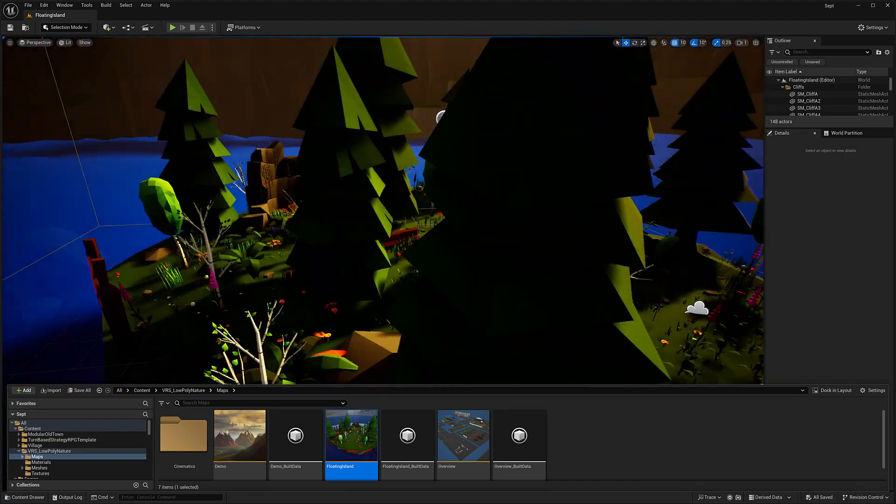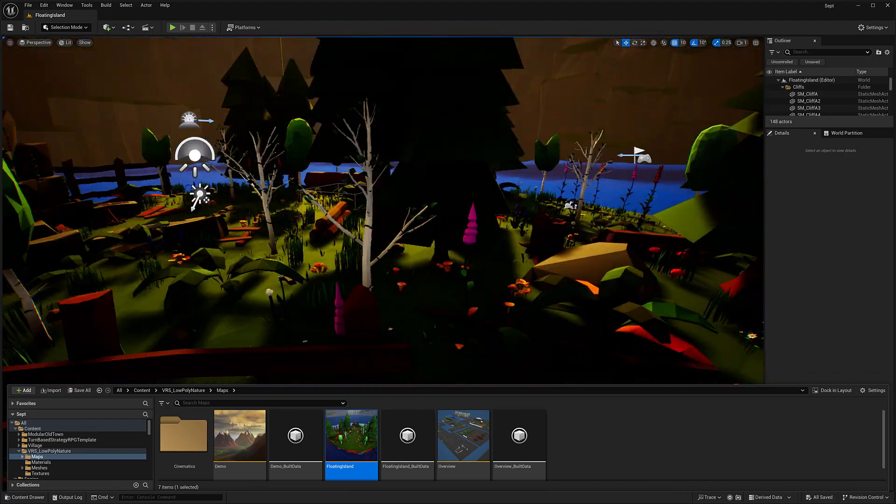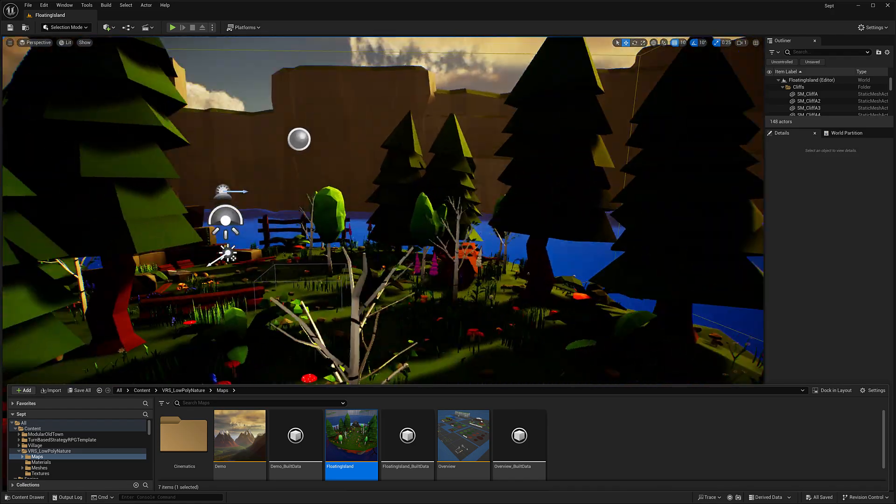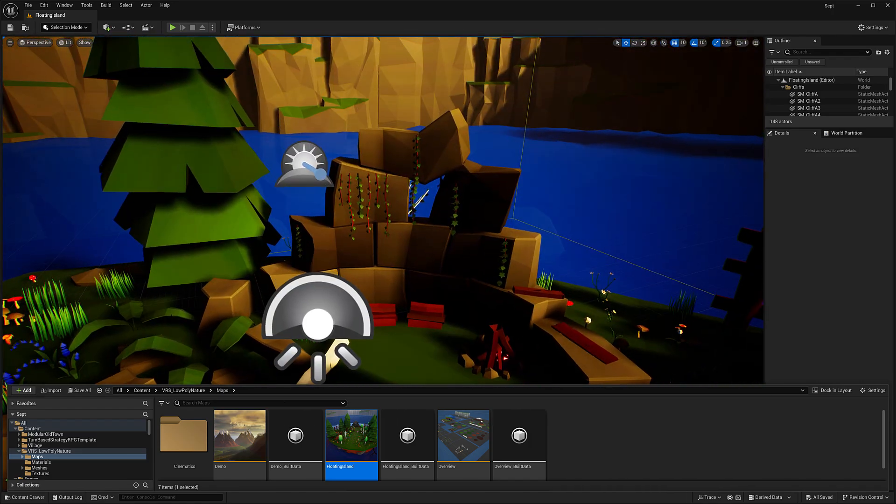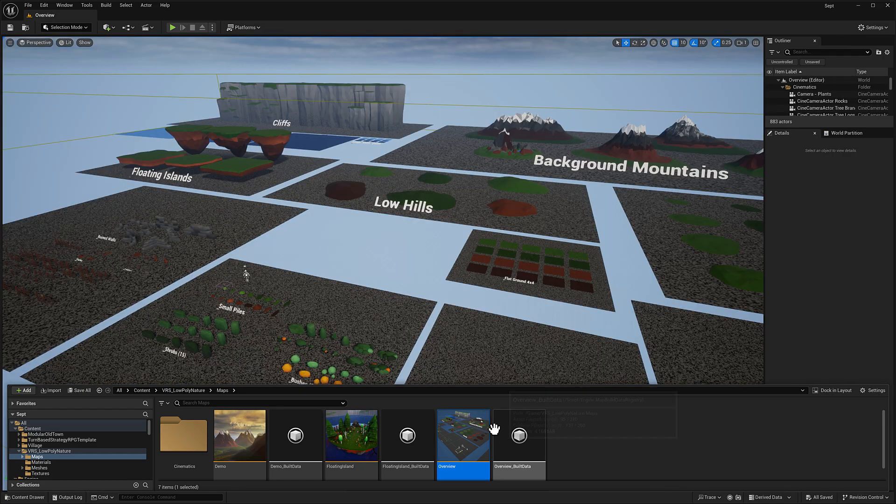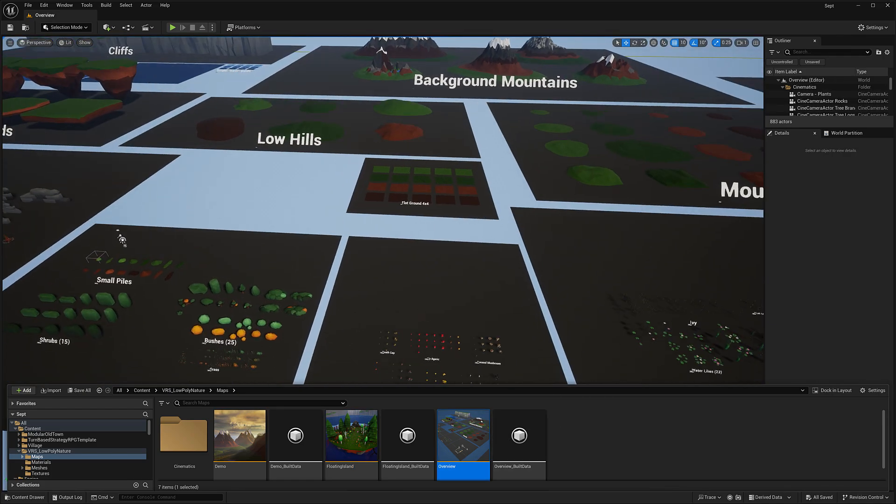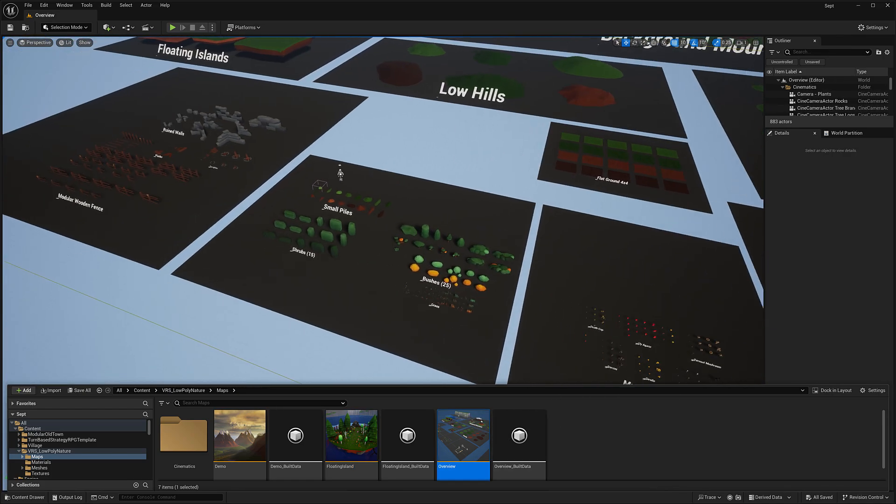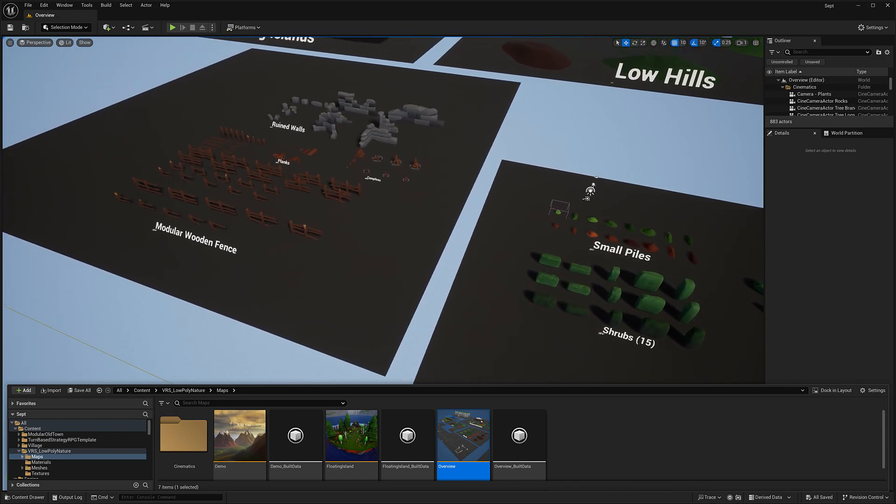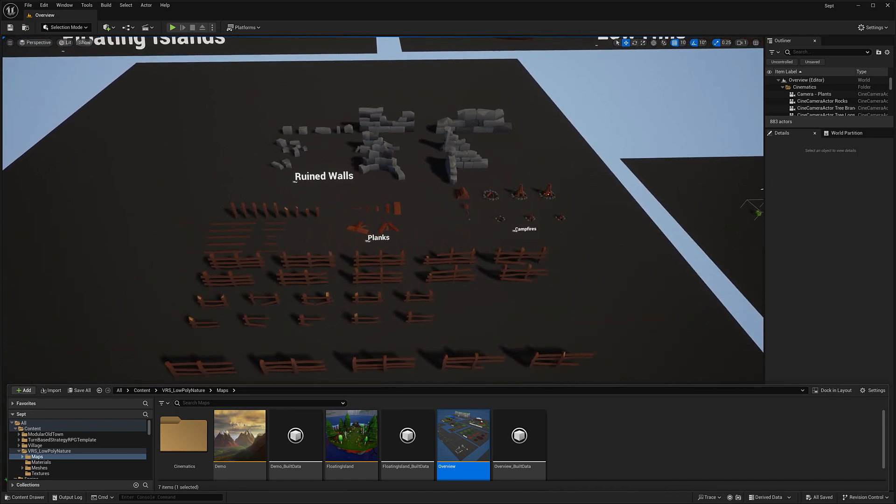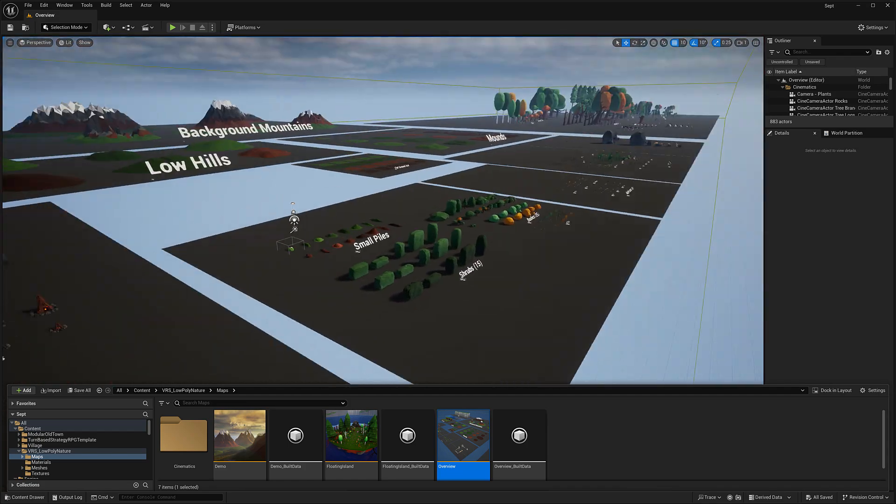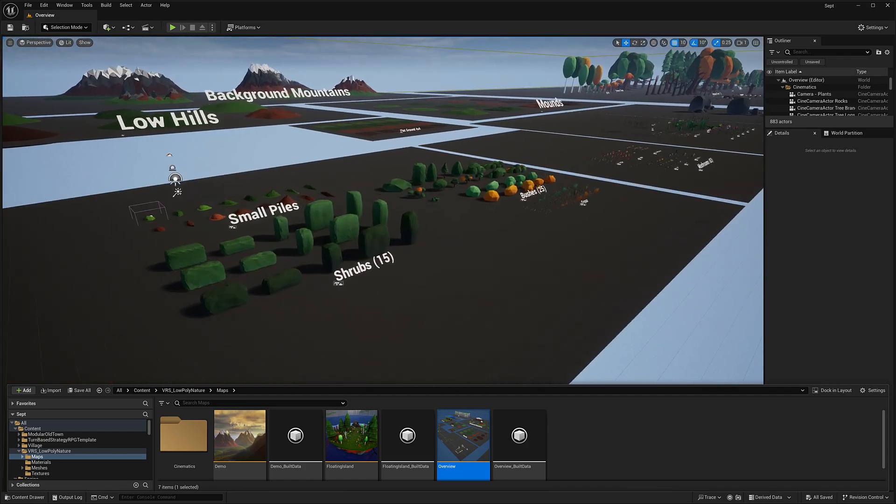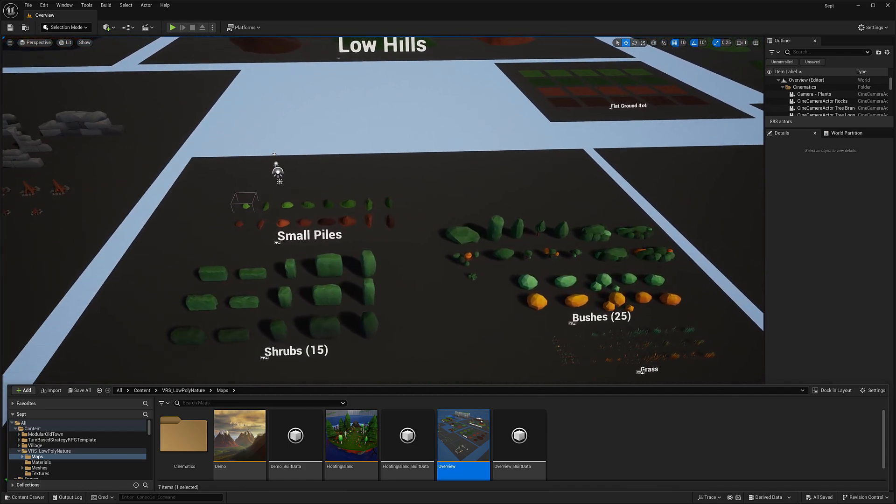That low poly, high saturation color approach is what you're getting here. Let's go check out the overview, the kind of assets that you're getting in the low poly nature set. We've got a variety of modular wooden fences, a bunch of ruined walls, campfires, and planks. Actually, there's a lot more in the overview than there is in the demos.